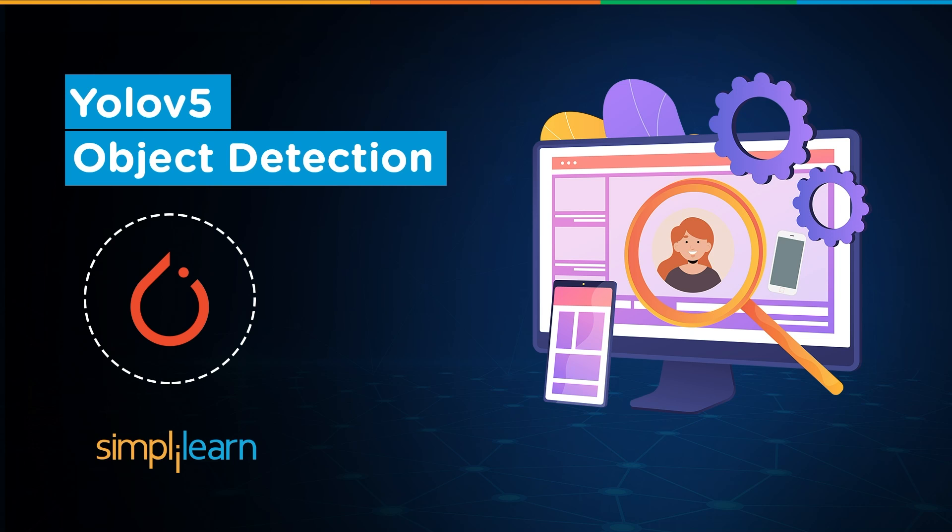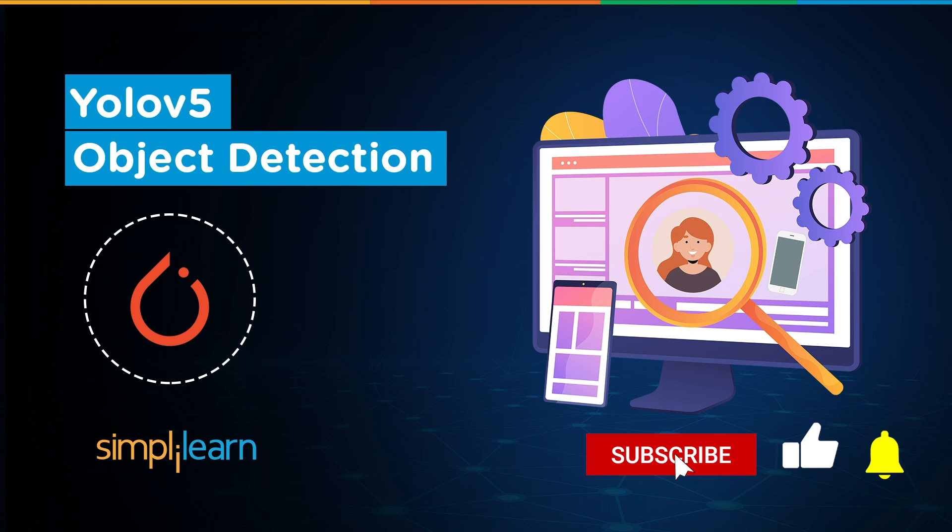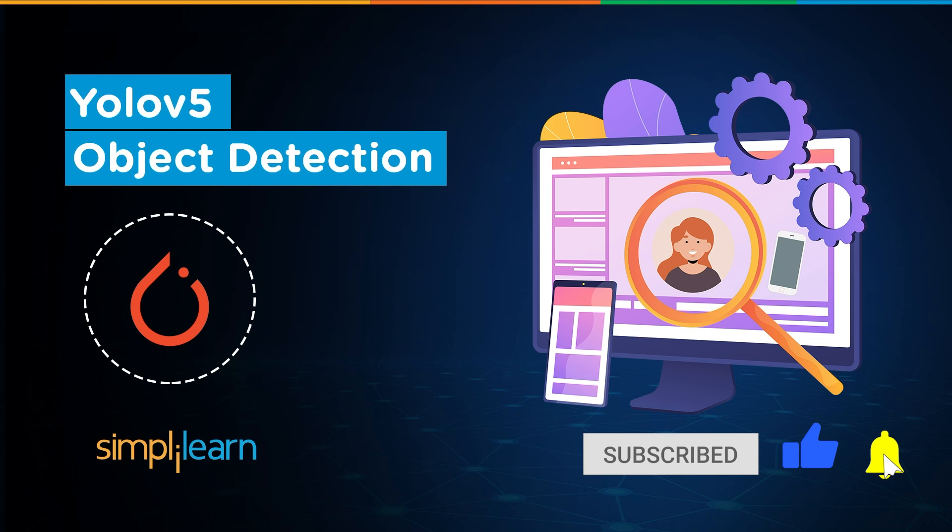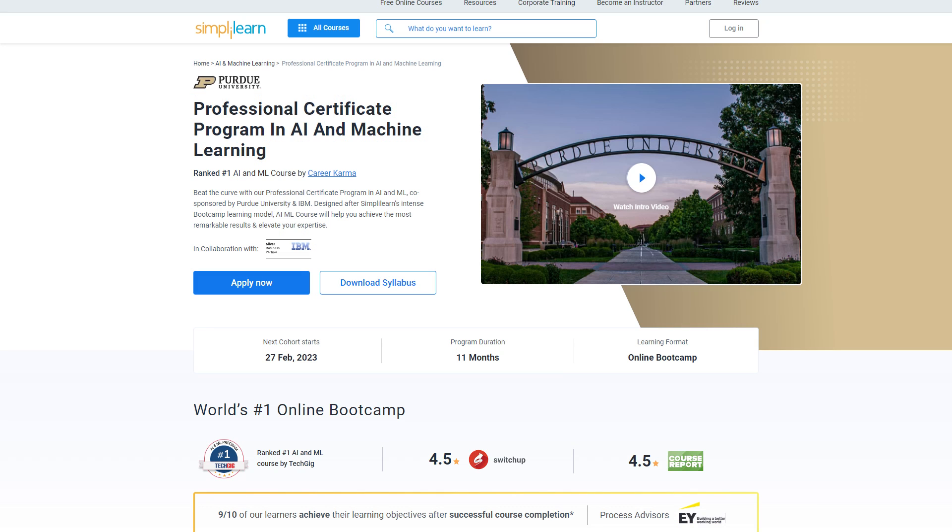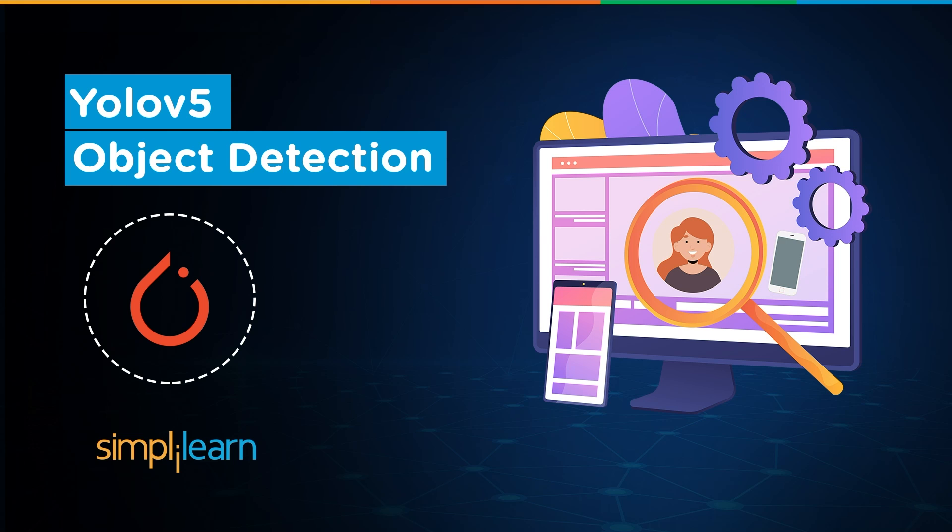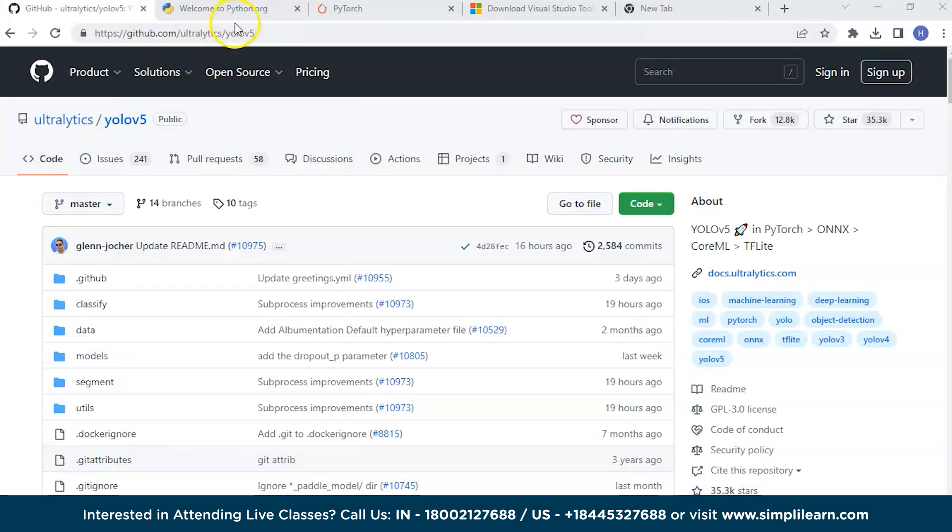Hey everyone, you're watching Simply Learn. In today's video, we're going to be learning all about YOLOv5 PyTorch. If you love watching videos like this, hit the subscribe button. If you want to become a machine learning expert, consider the professional certificate program in AI and machine learning by Simply Learn. Check out the link in the description. Let's get started.